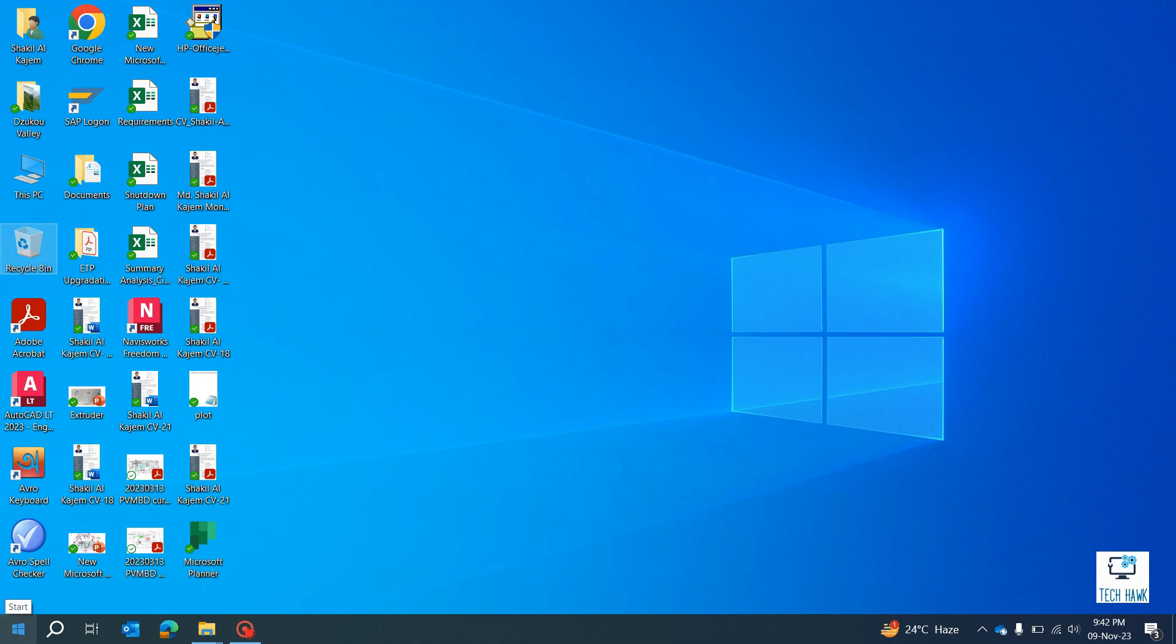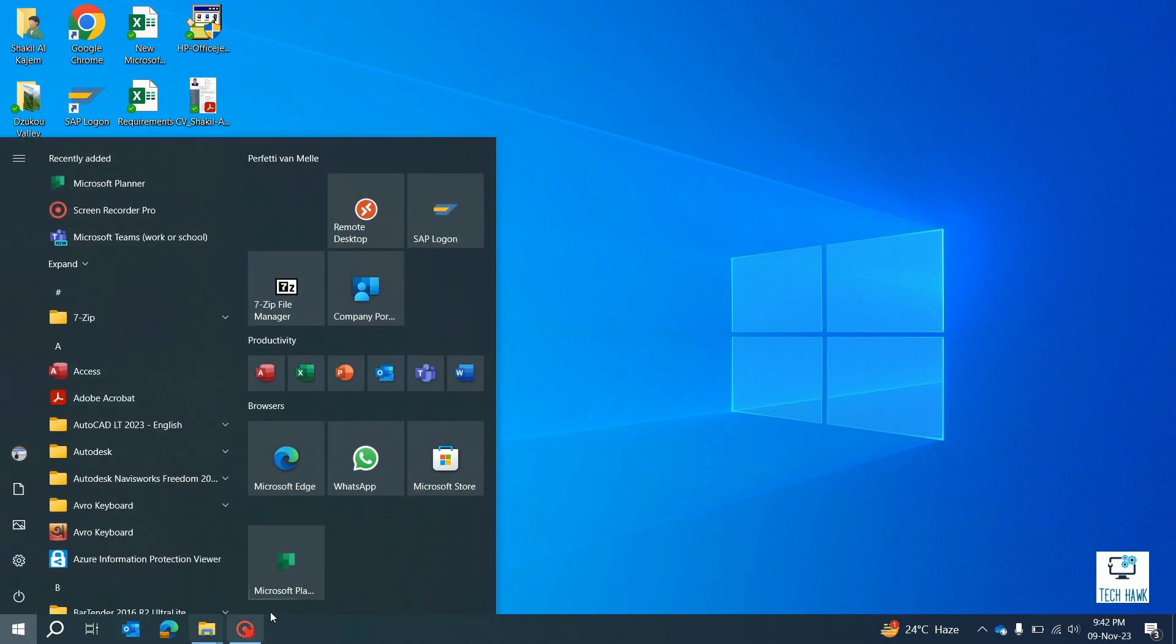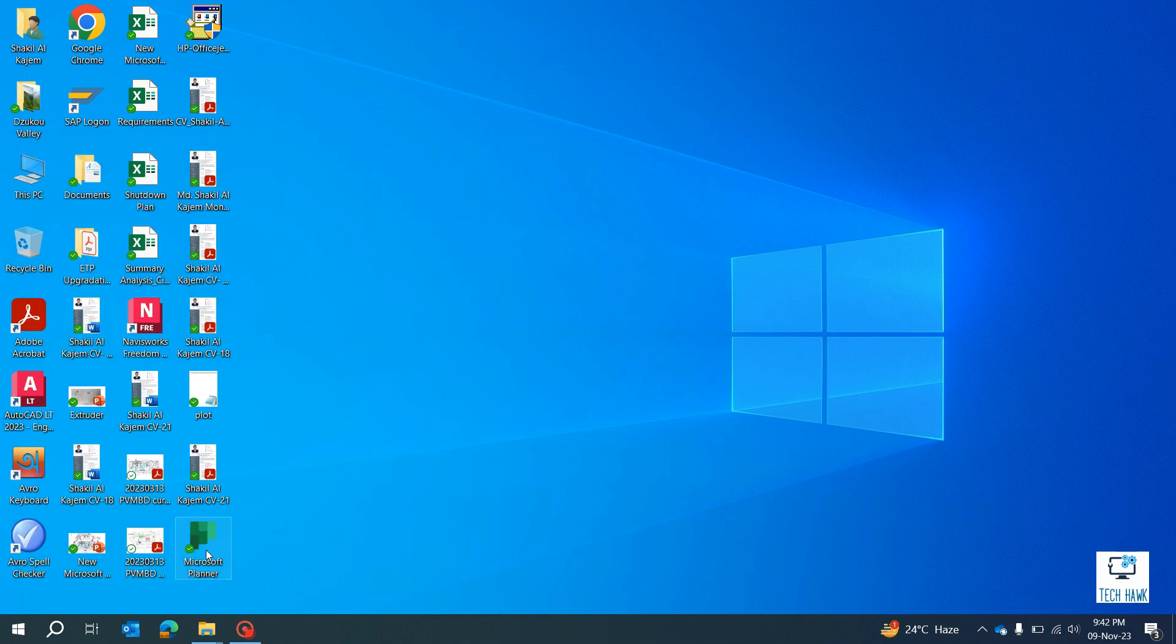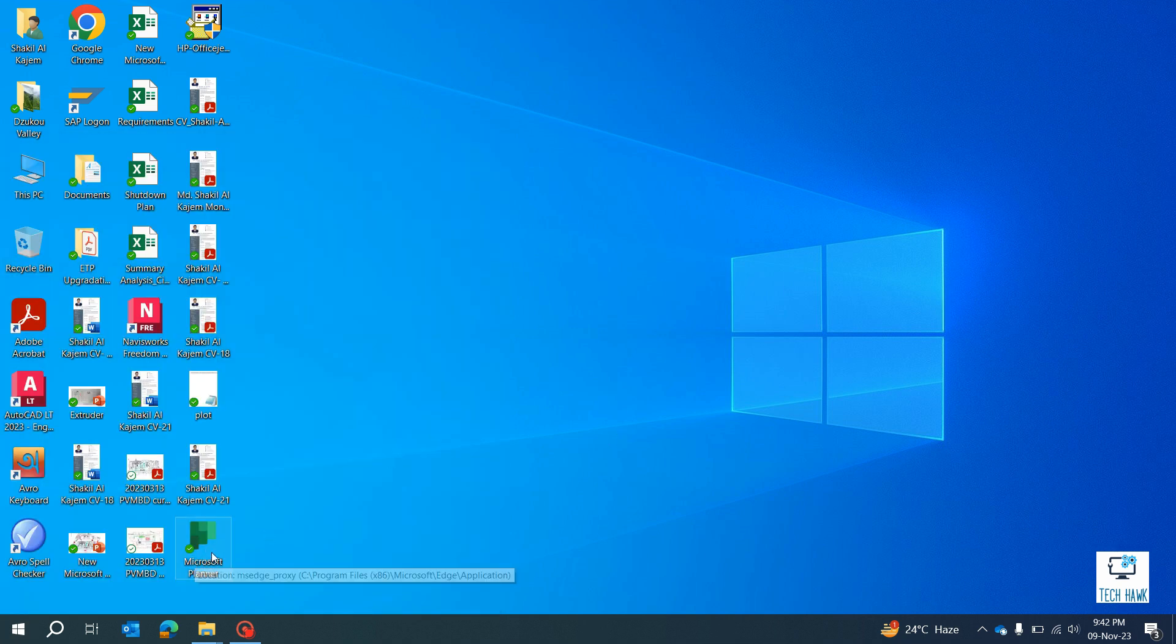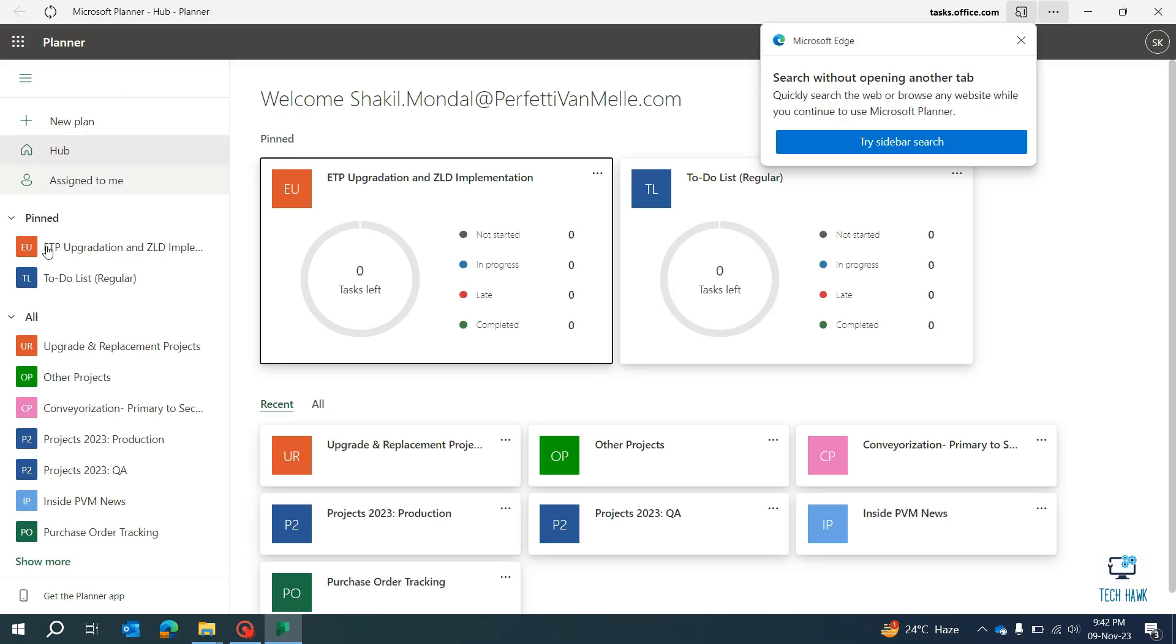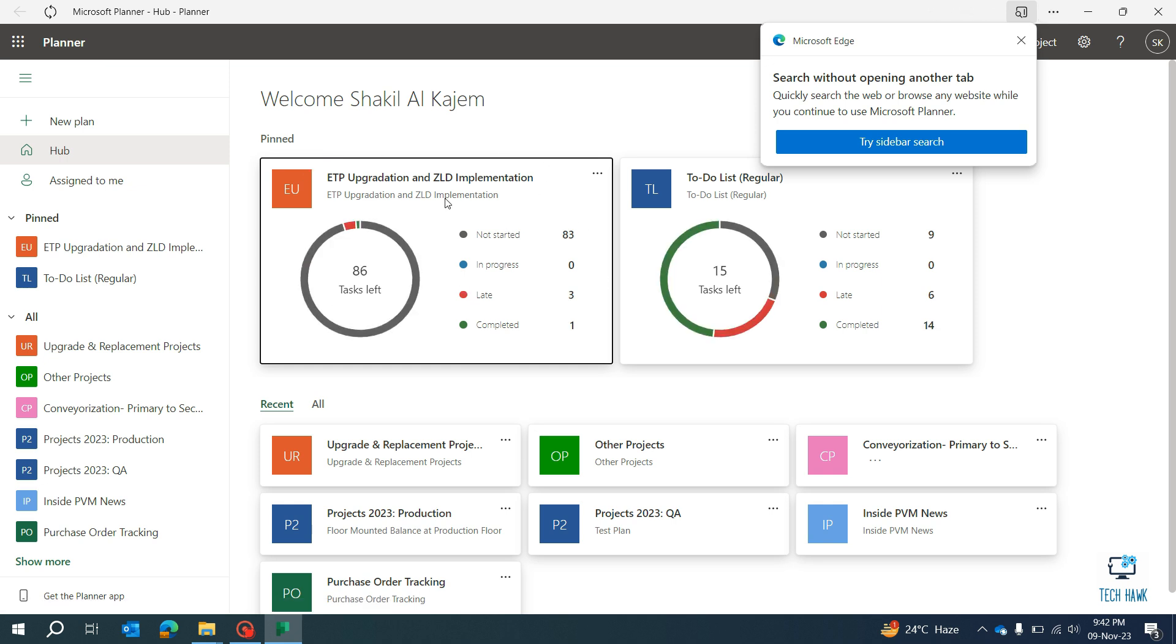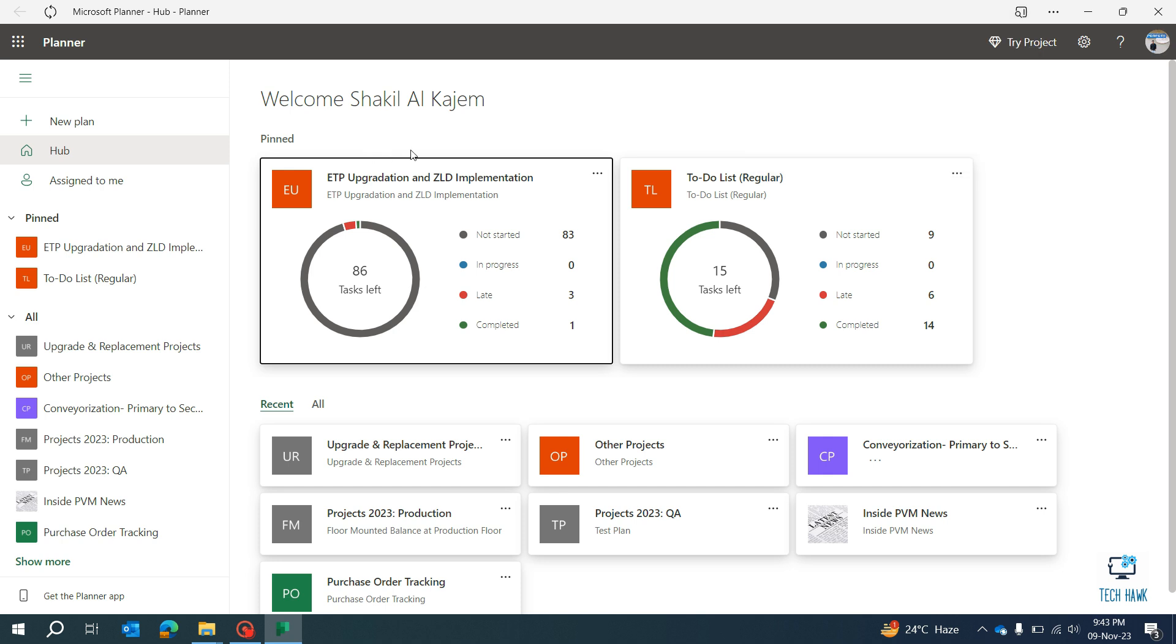So if you go to Start Menu, you will find Microsoft Planner as an app. You will also find a shortcut menu in your desktop. So if you double-click here, see, this is our Microsoft Planner as an app. Click here. So this may help you. Thanks for watching.